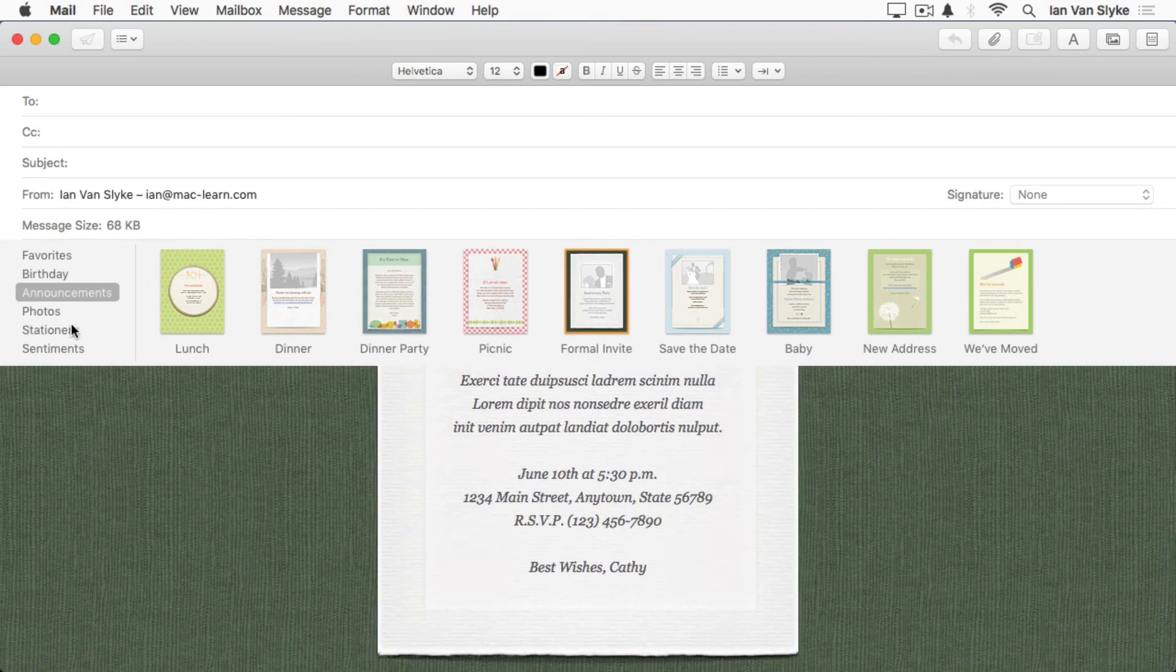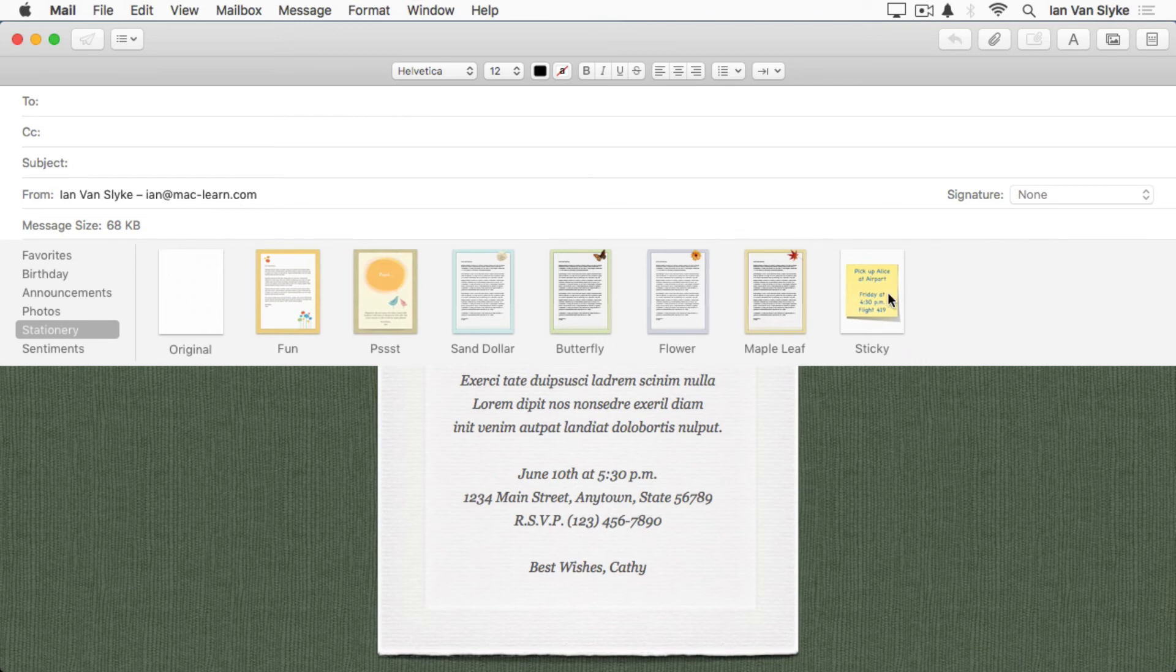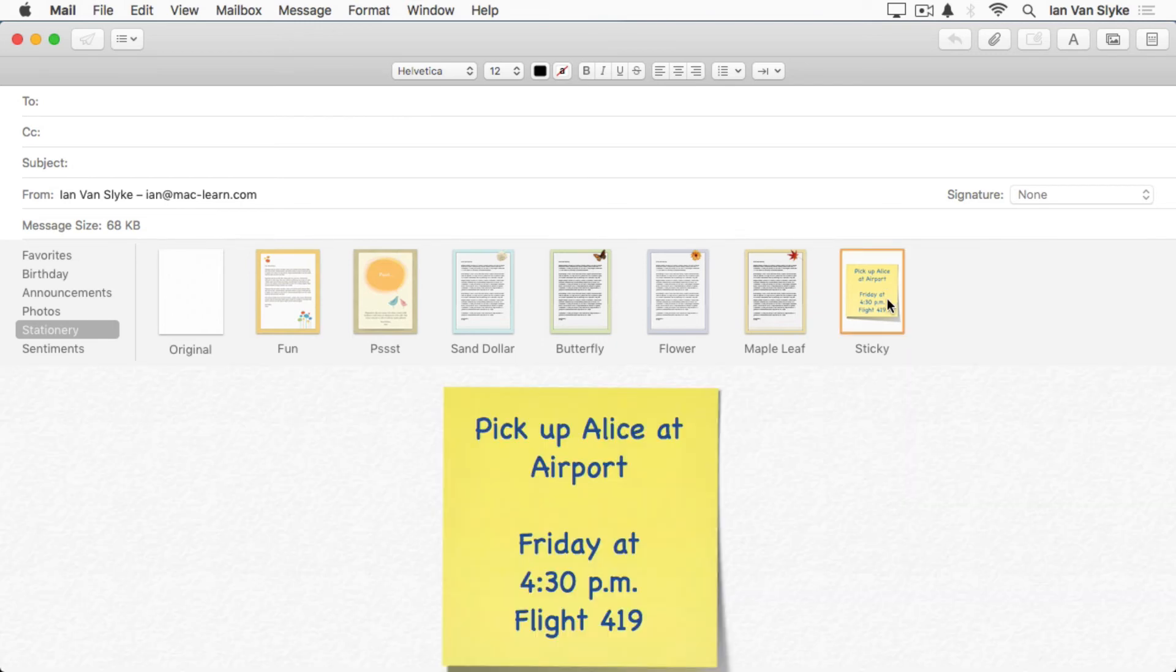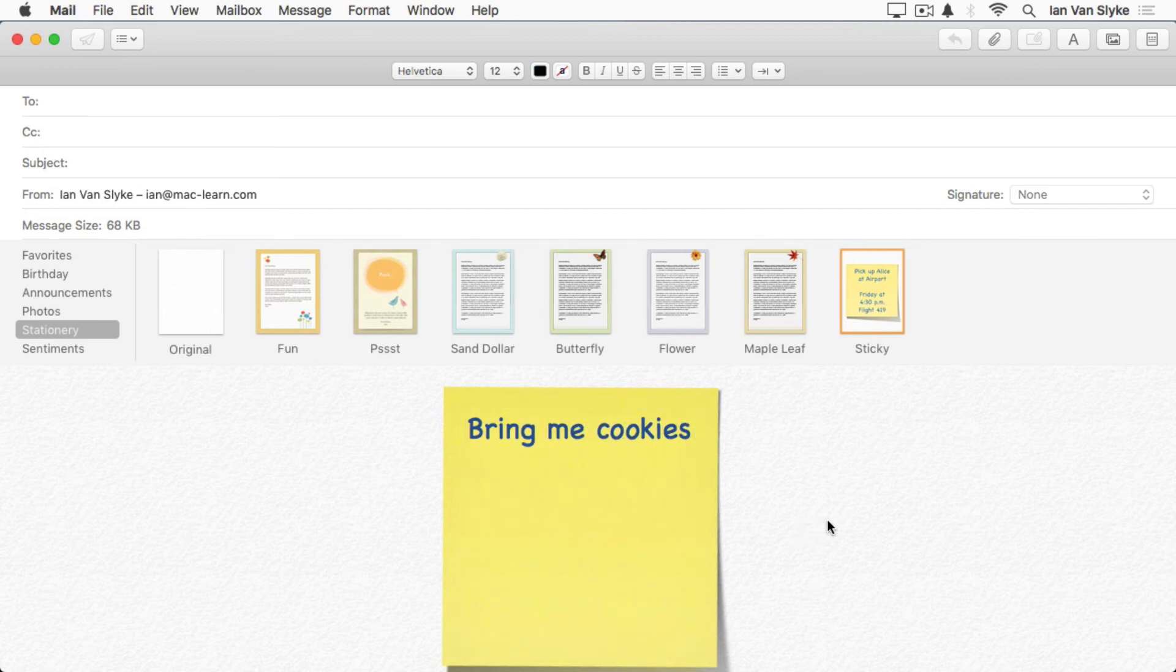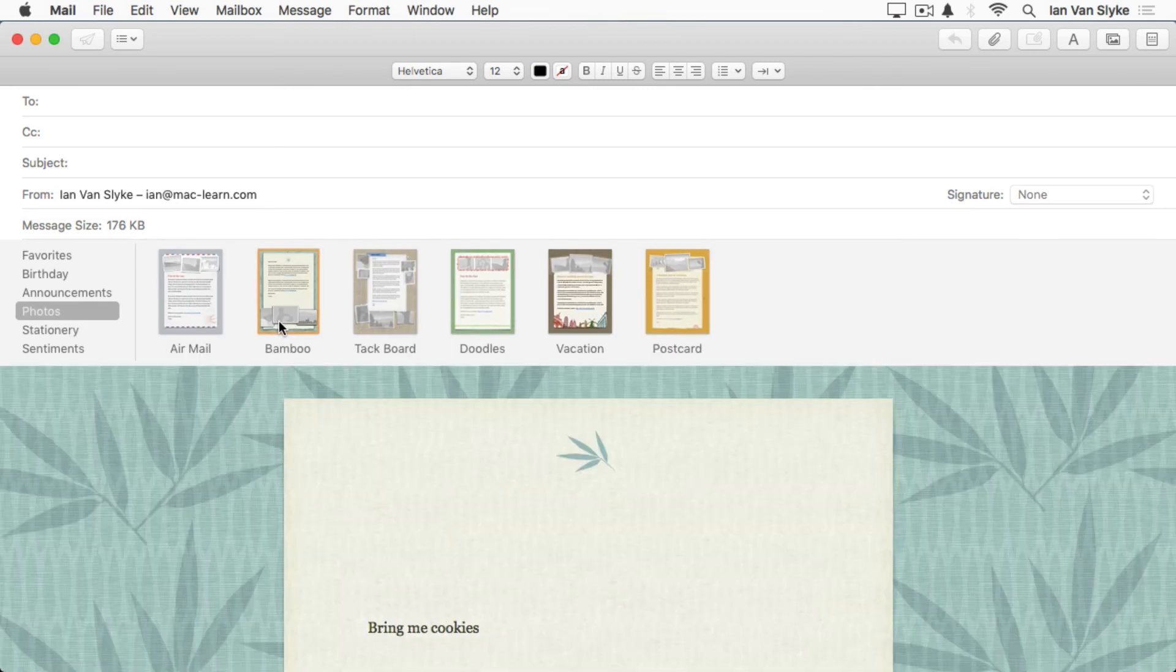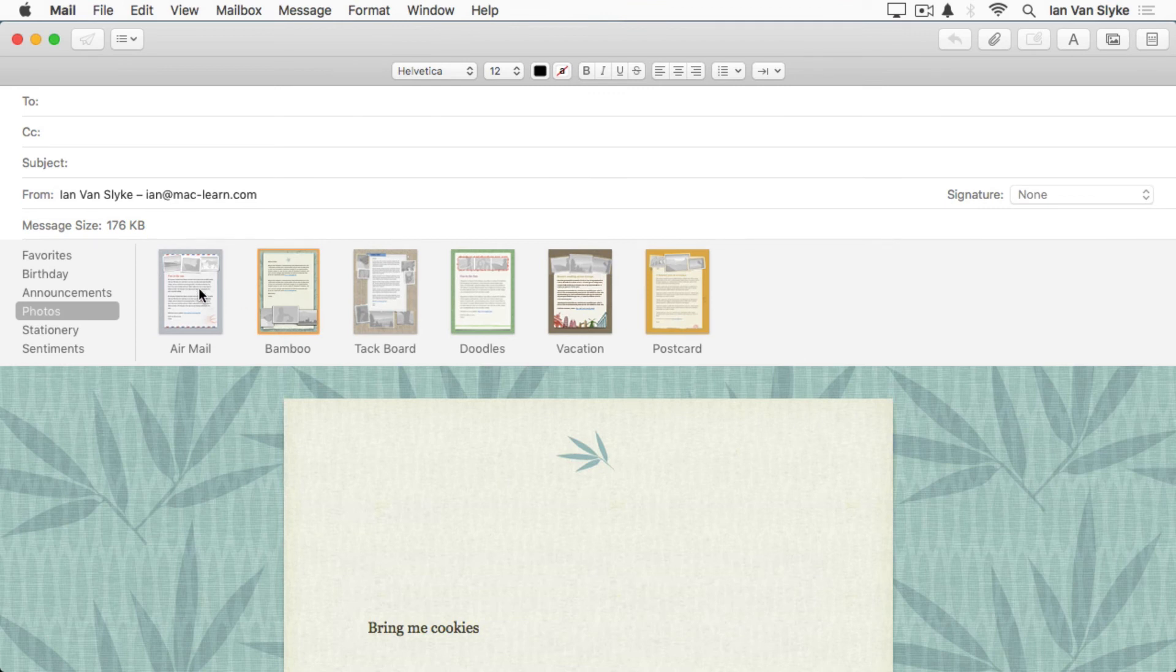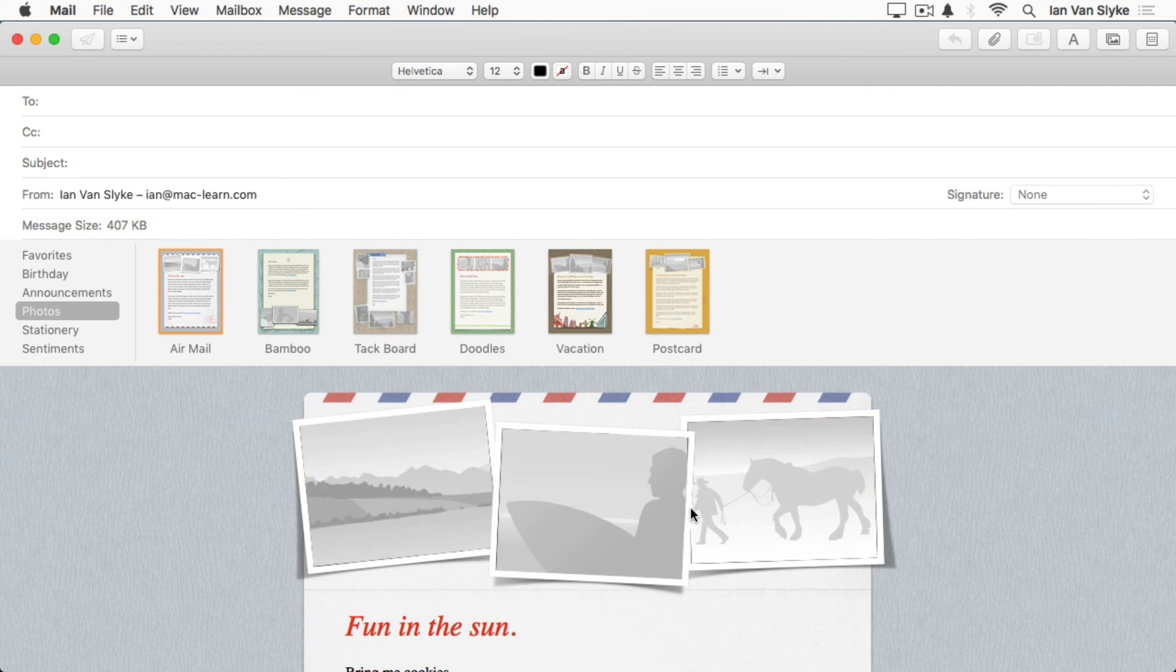If you want to use one of these, you can click on it and then you can just click inside the text area and type in your own text. And hopefully you'll get cookies.